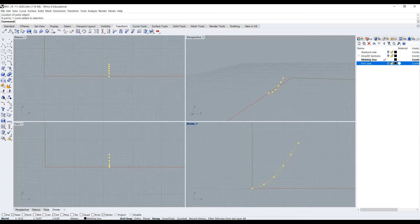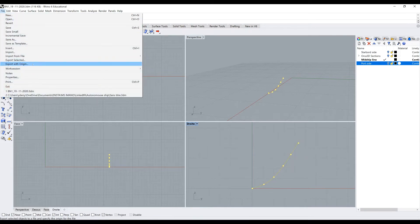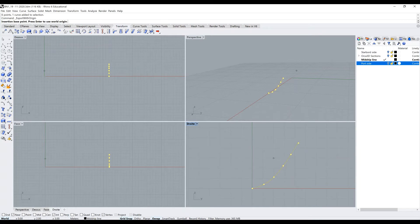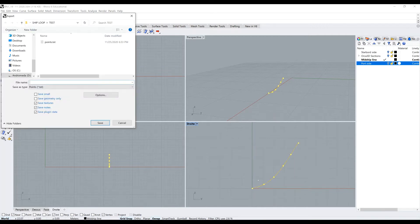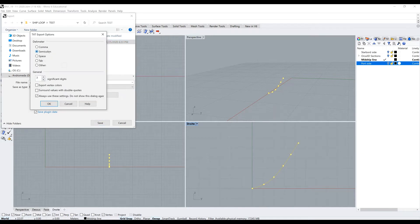Next, we're going to select everything and export this with origin. This is a hefty tool because sometimes you have your cross-sections lower than the origin in Rhino, and for the sake of the Mars 2000, we're going to put the origin at the keel. Now we're going to name this, and before saving make sure that you go to the options, put the delimiter at semicolon, and have three significant digits.